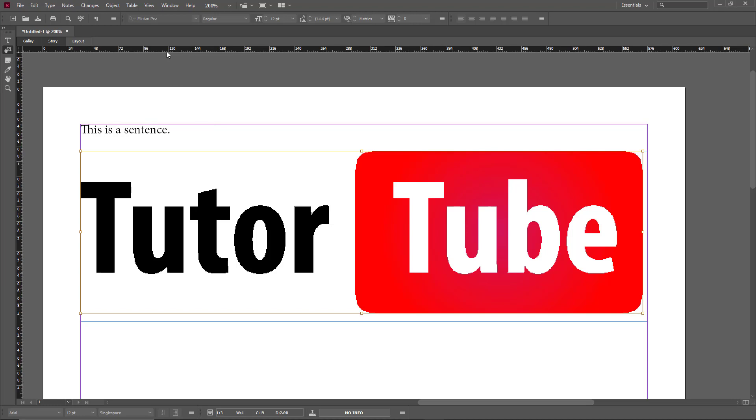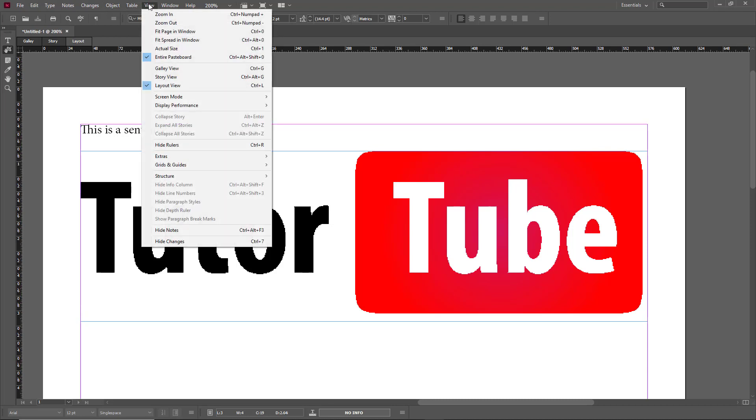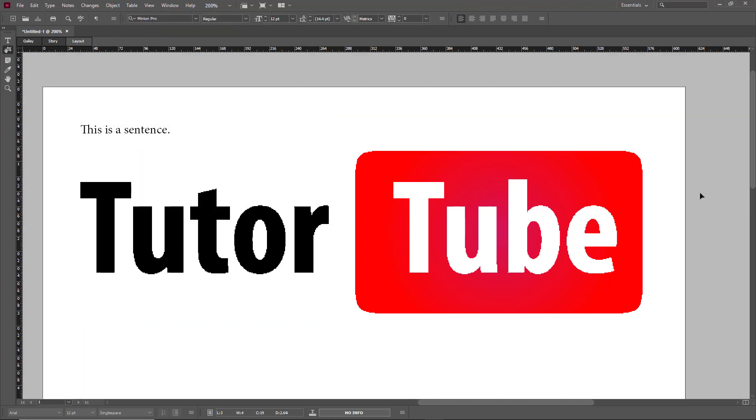But if you want to get a preview of how it would look like when you export or print out the document, you can simply go into View and then you can go into Screen Mode and then go into Preview. Now you're in Preview mode.